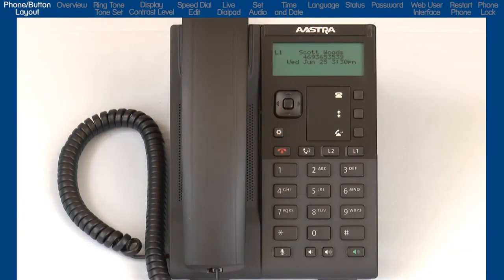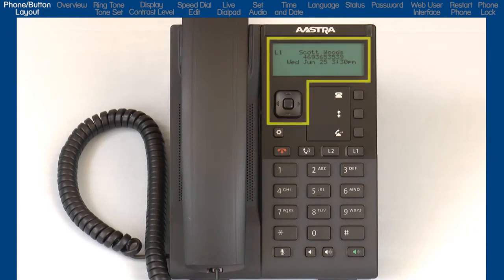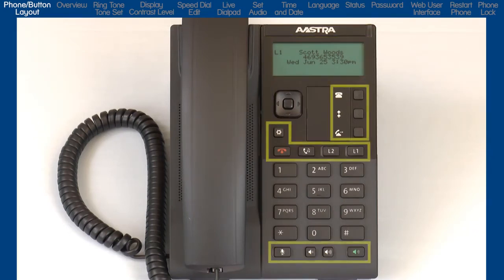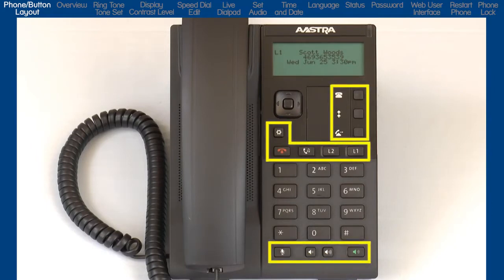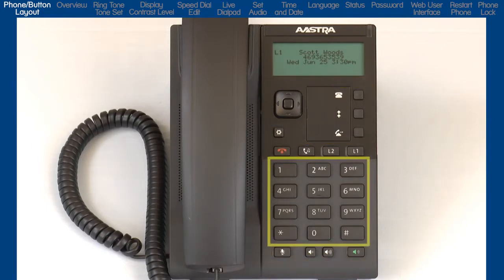The 6863i has three significant areas: an LCD screen and navigation button, programmable keys and hard-coded buttons for the most commonly used features, and a standard dial pad.